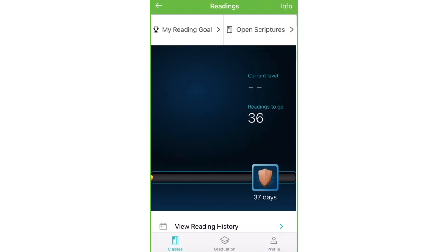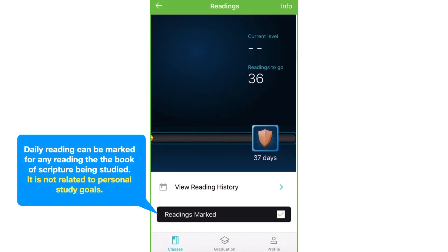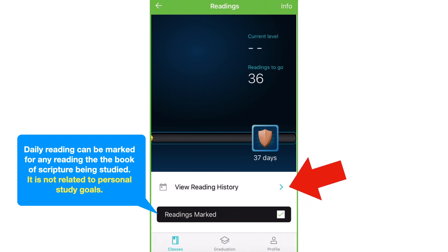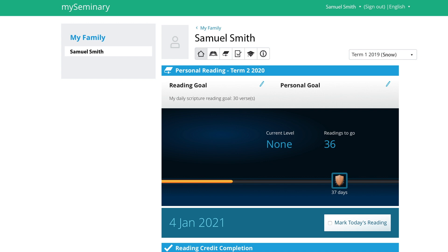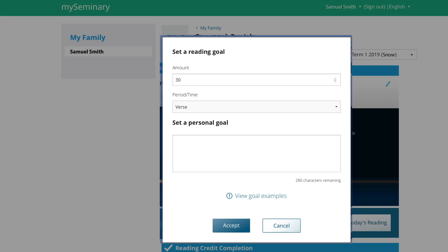On some phones, students may need to scroll up to get to the area where you can mark daily reading. You can click here to look at the calendar. The MySeminary website functions very similarly for the student view. A student can view details, and that will take them to a similar screen with the same features. Click reading goal, and here a student can enter the amount or period of time for the kind of goal they'd like to set, or they can type in a personal goal. Either one of those options will get you to this pop-up window.